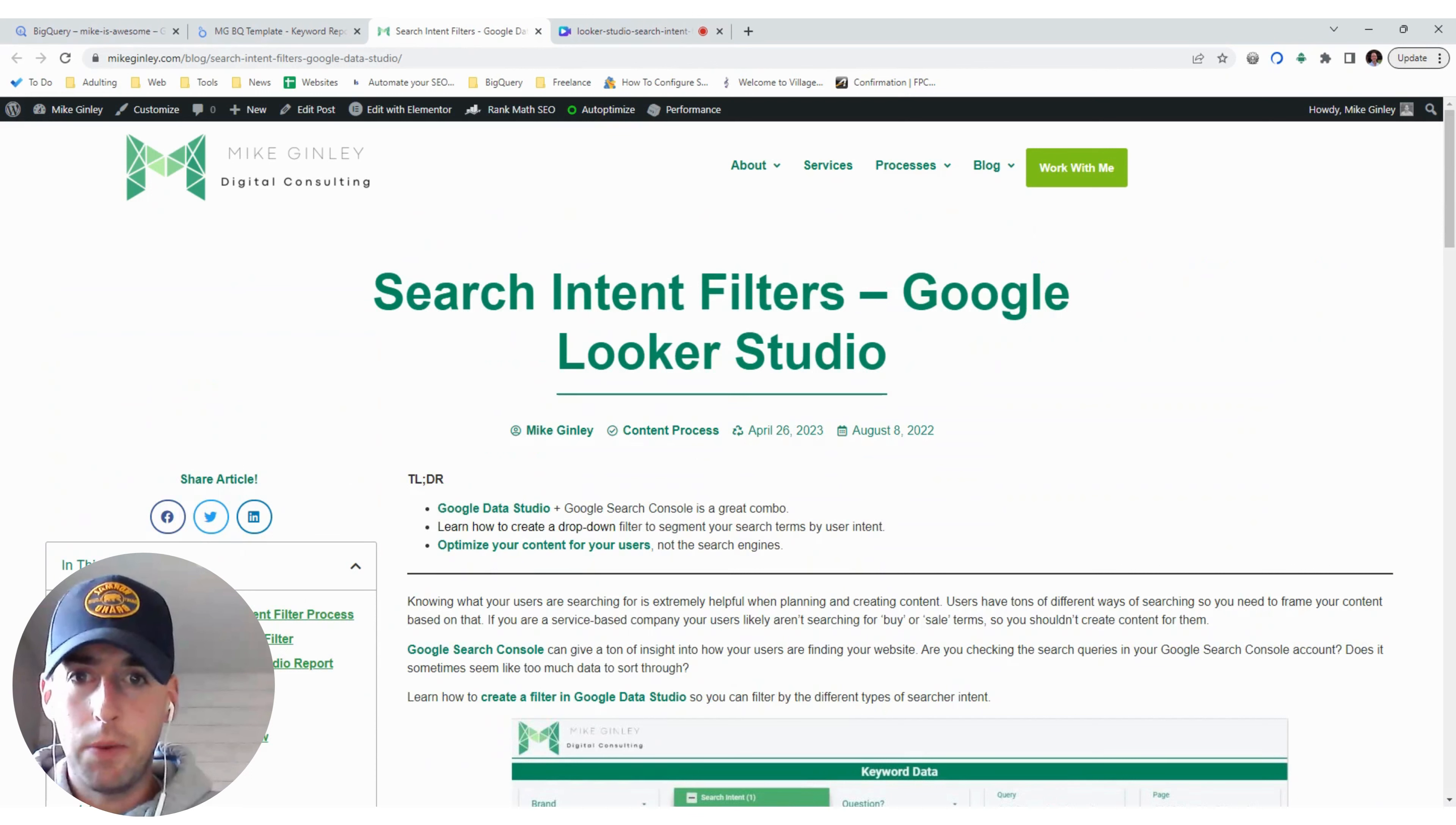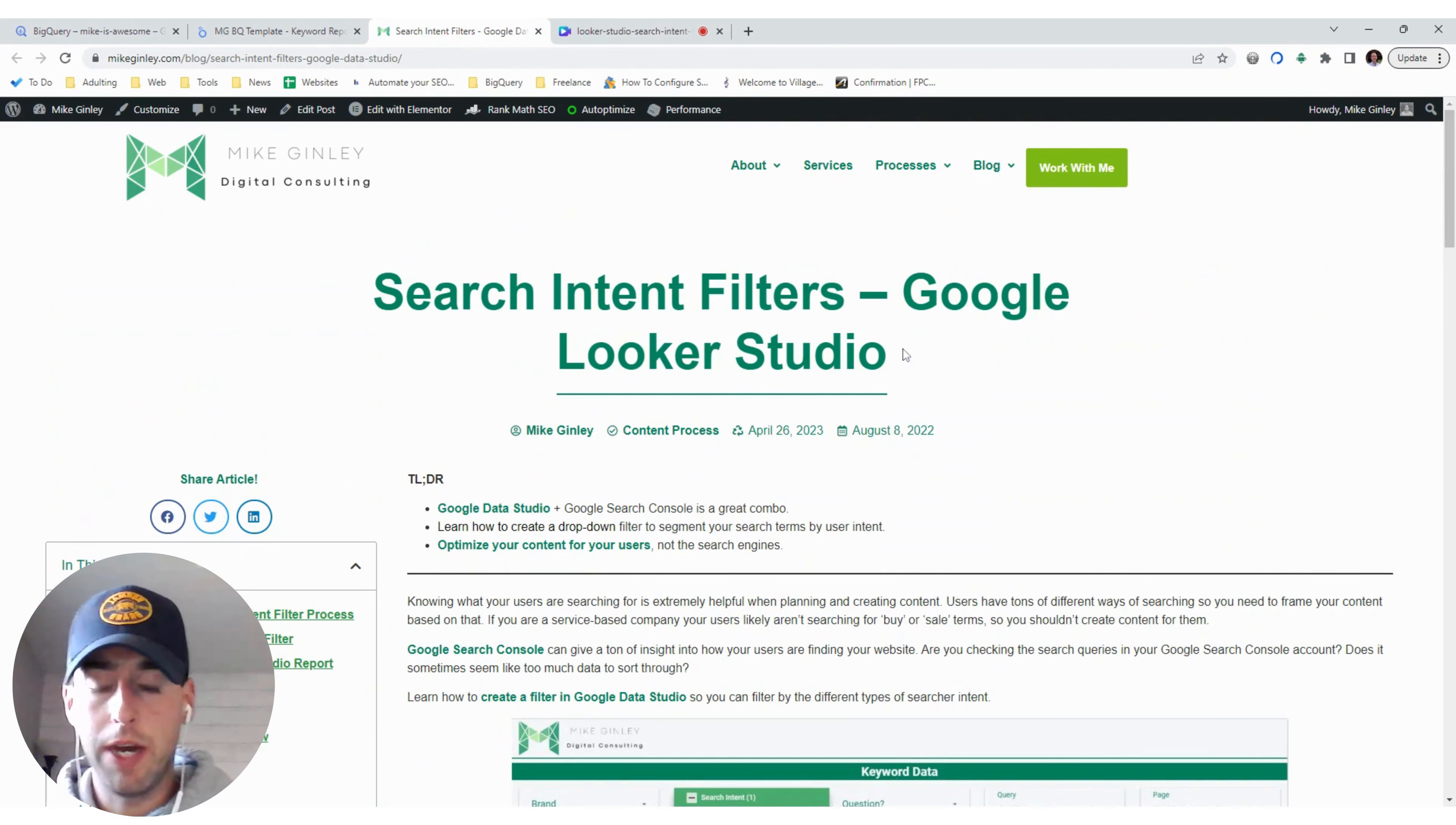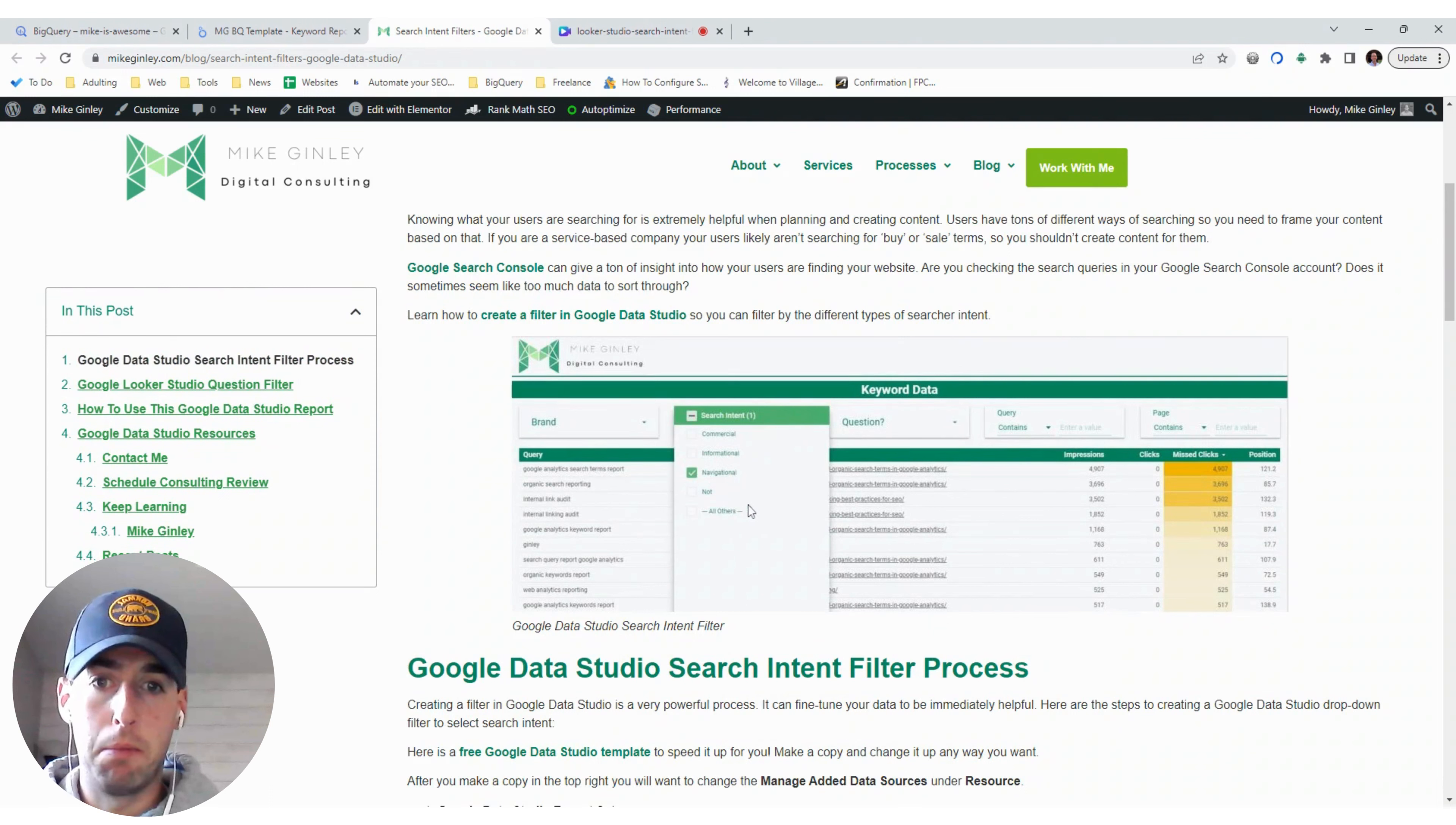All right, today we are going to cover search intent filters for Google Looker Studio, specifically how to create drop-down filters in multiple different ways.